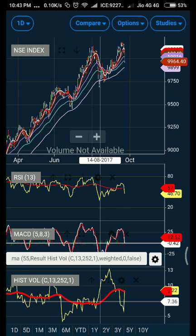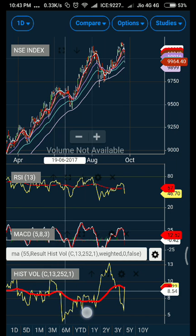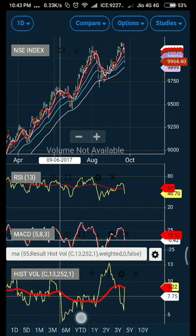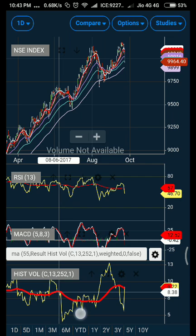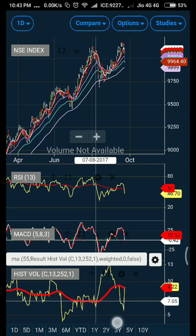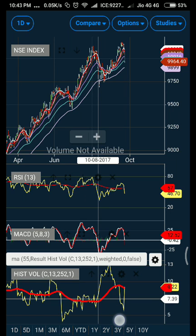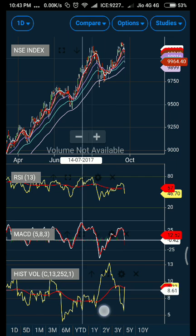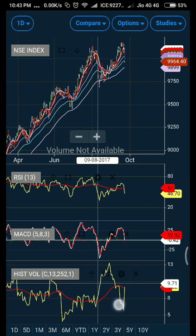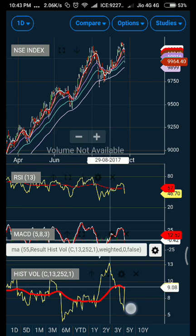The same setting applies for historical volatility. Whenever the yellow line goes below the red line, it suggests that volatility is going to drop — this is the best time to sell options. Whenever the yellow line crosses above the red line, it is the best time to go long on options. Pretty simple and neat.